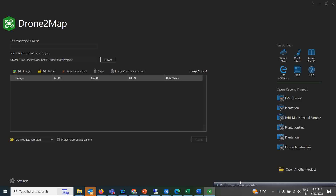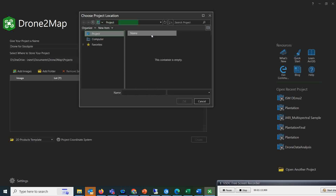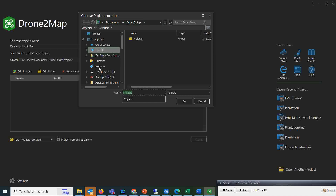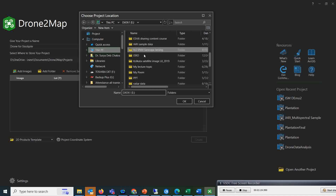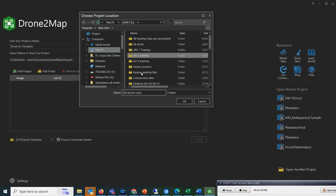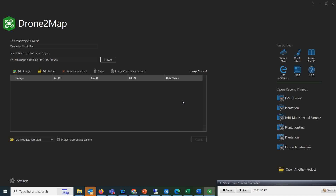So if you see, this is Drone2Map which I just opened. The very first thing you have to do is give a project name. I am giving a name like 'drone for stockpiling.' Then wherever you want to save the data, you can set that target folder. I am going to save my datasets to a selected location.